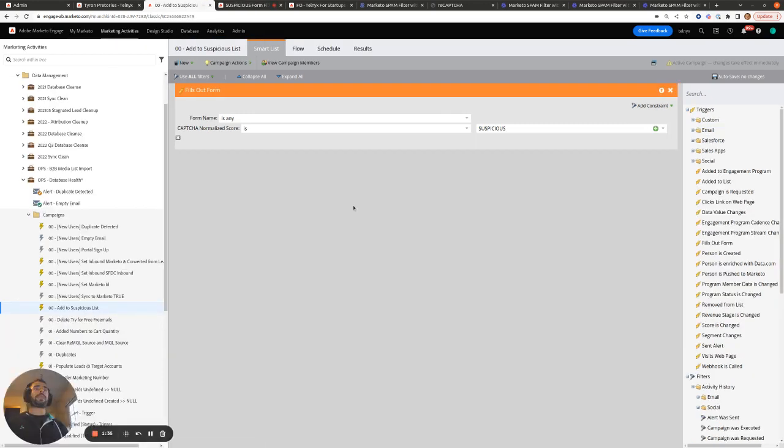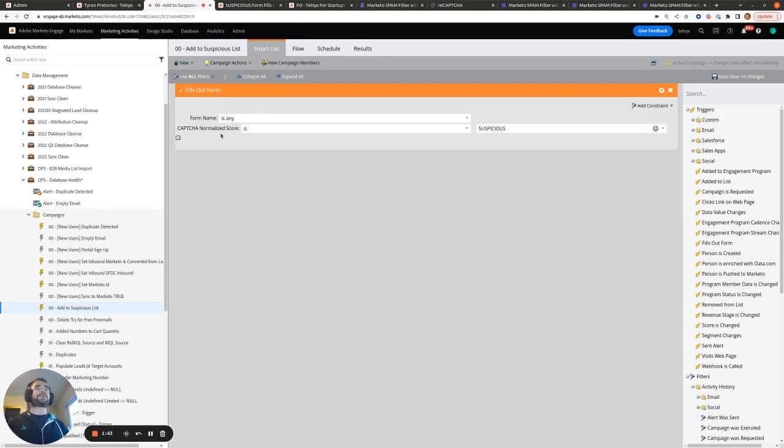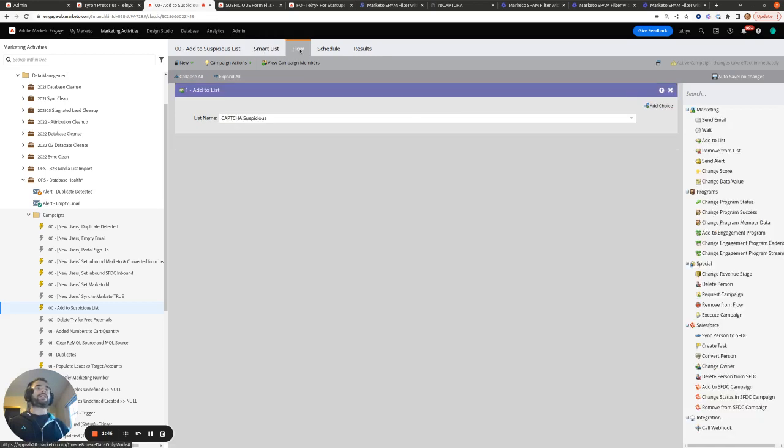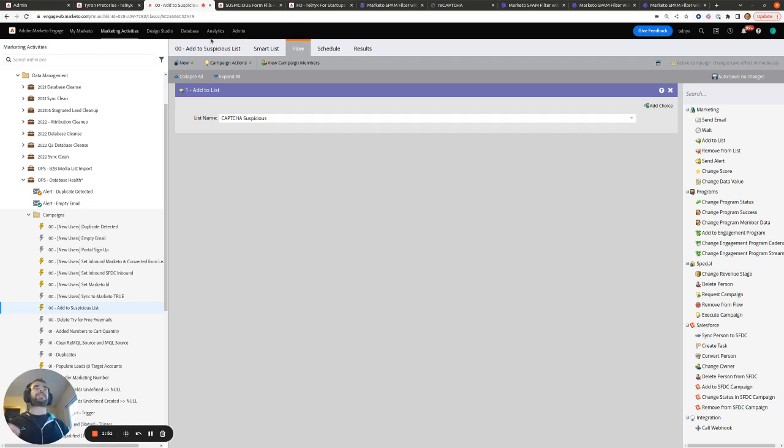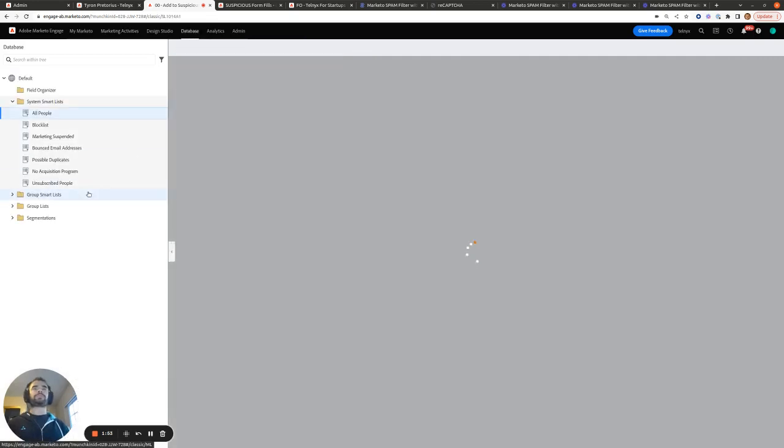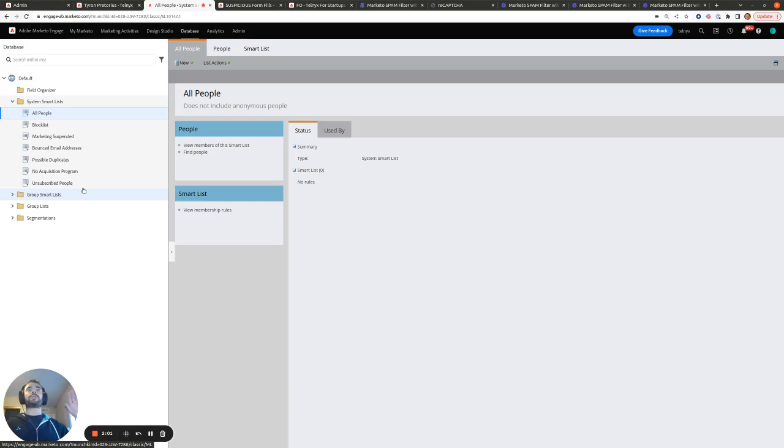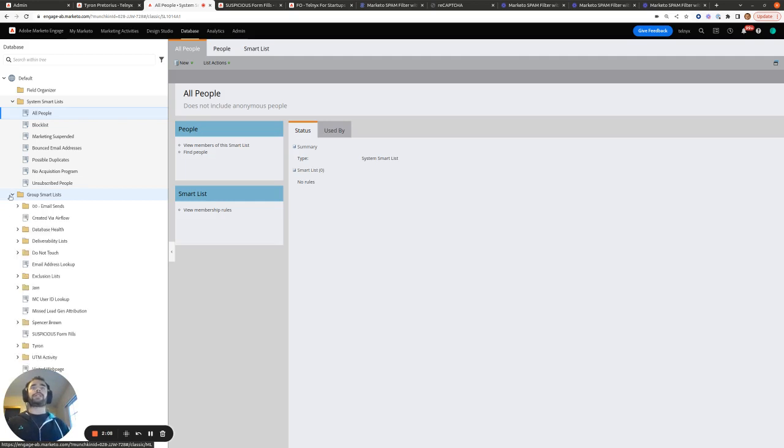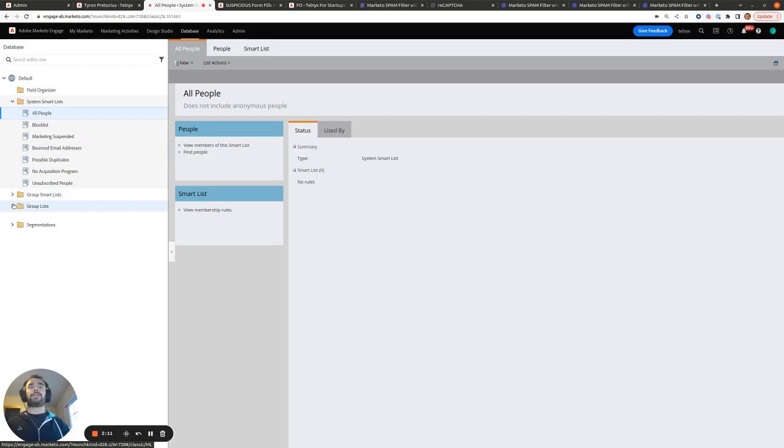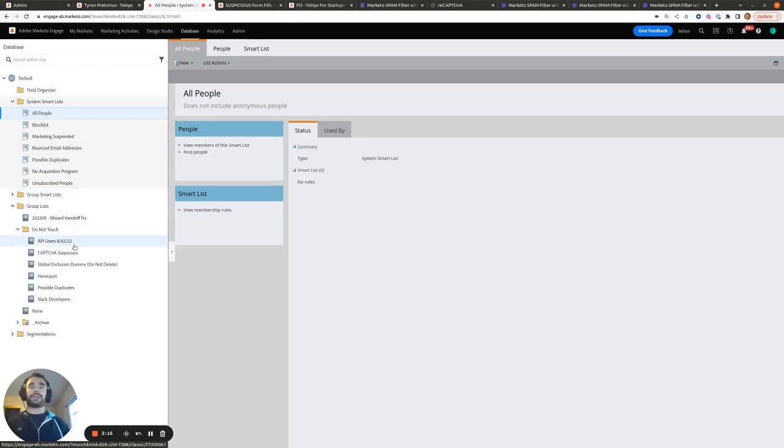Or we can trigger automation off of suspicious form fills. So anytime a form is filled out and the CAPTCHA normalize score comes back as suspicious, then we can add these people to a quarantine list. So I'll show you what this looks, I'll show you what this list looks like now. So you'll want to periodically review this list to see are there any good people who we've excluded from going over to Salesforce and our sales team because this isn't perfect and you might be missing out on some gems.